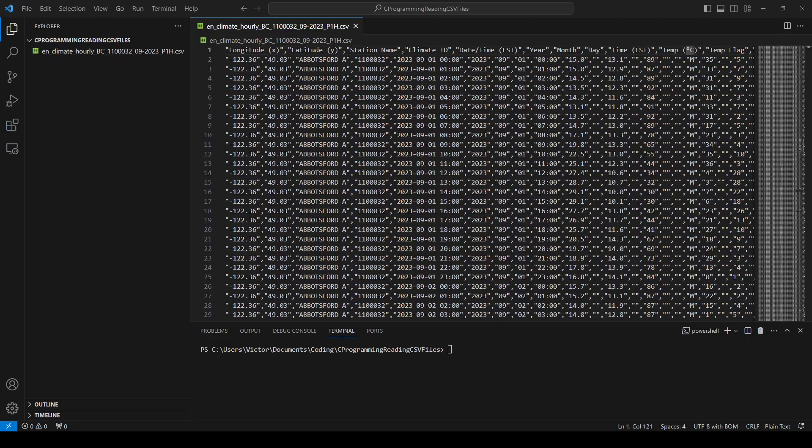Hello and welcome. This is Dr. Victor. In this video, I'm going to talk about how to read in data from a CSV file using C. I'll explain what a CSV file is and how to write your program in C that reads in the content and performs some simple data processing. Let's begin.